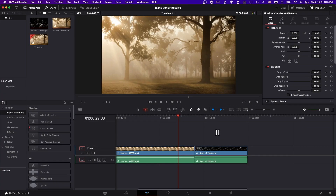Hello everybody, Chris here, and in this video I'm going to be showing you how to add a transition to your video inside of DaVinci Resolve 17.